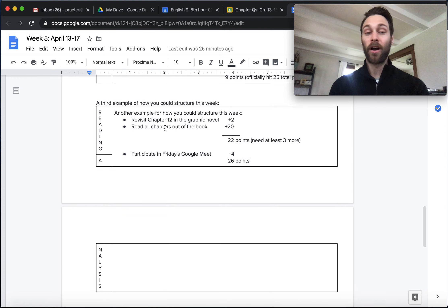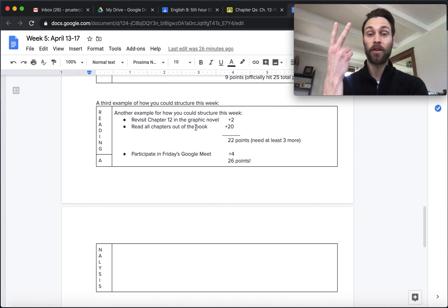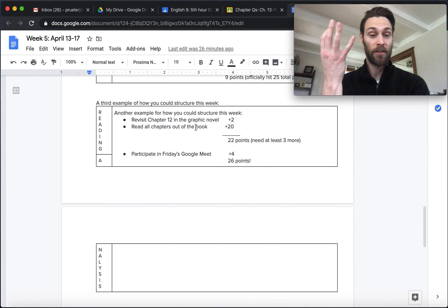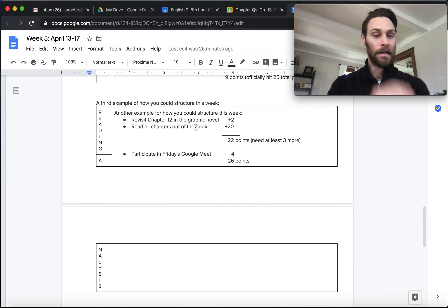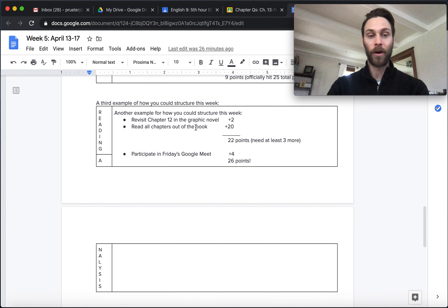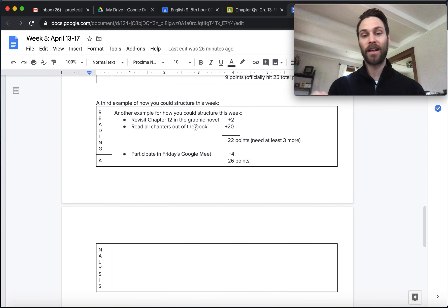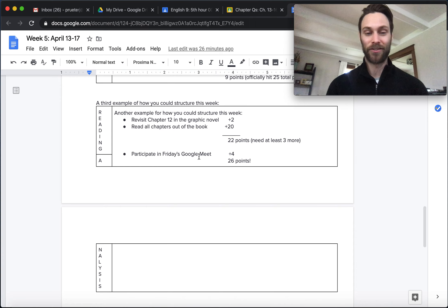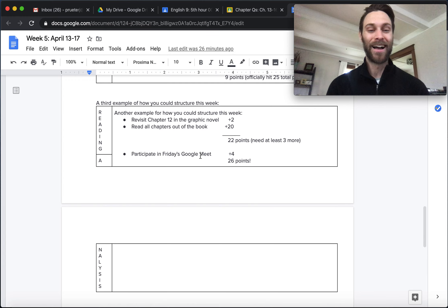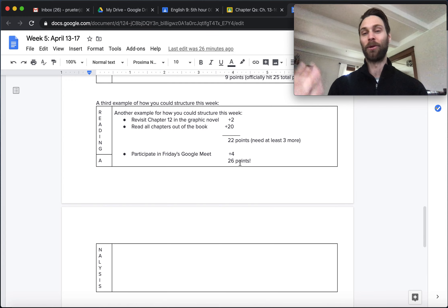If you read all the chapters of the book, there's really not much for you to do. So let's take a look at this example and work our way up. So if you read all the chapters out of the book, 13, 14, 15, 16, okay, five points apiece, you're at 20 points. Let's say you also went back, visited chapter 12 in the graphic novel, bonus two, you're at 22. You know you need to get three more points. Well, you decide that you really want to talk about some stuff because chapter 15 was really good. You join one of the Google meets, you're at 26 points, got a bonus one, fantastic.